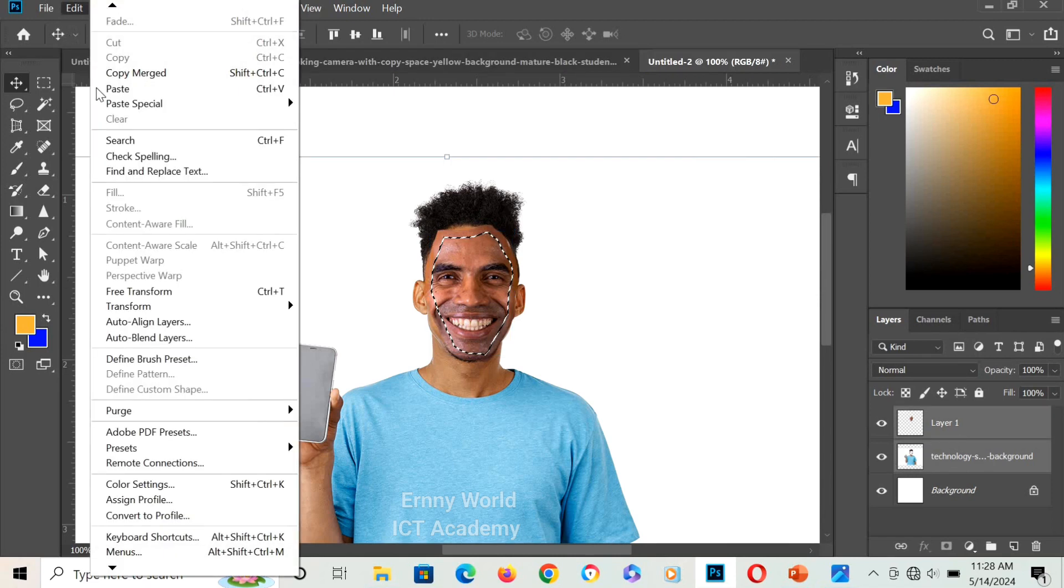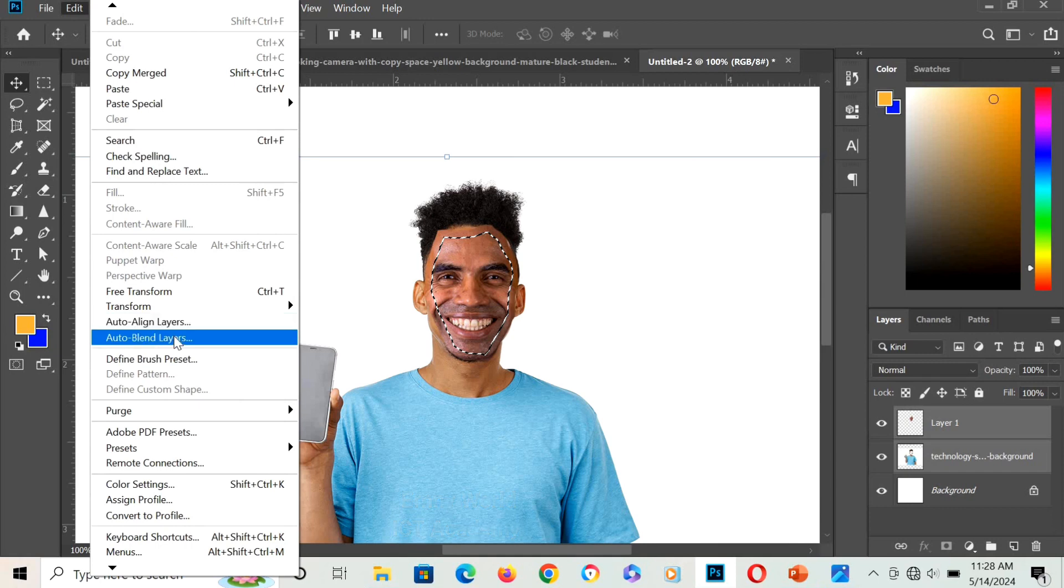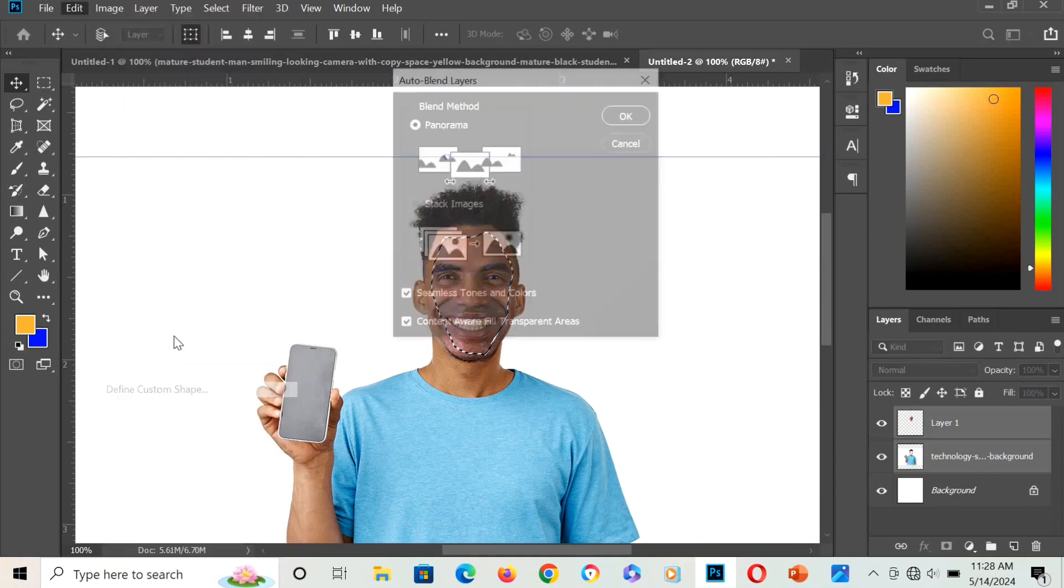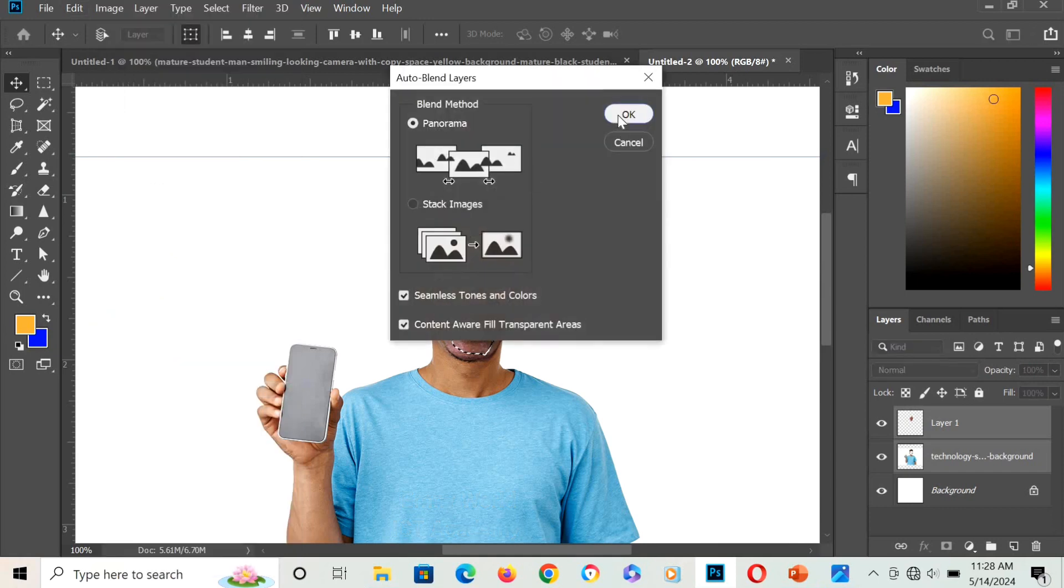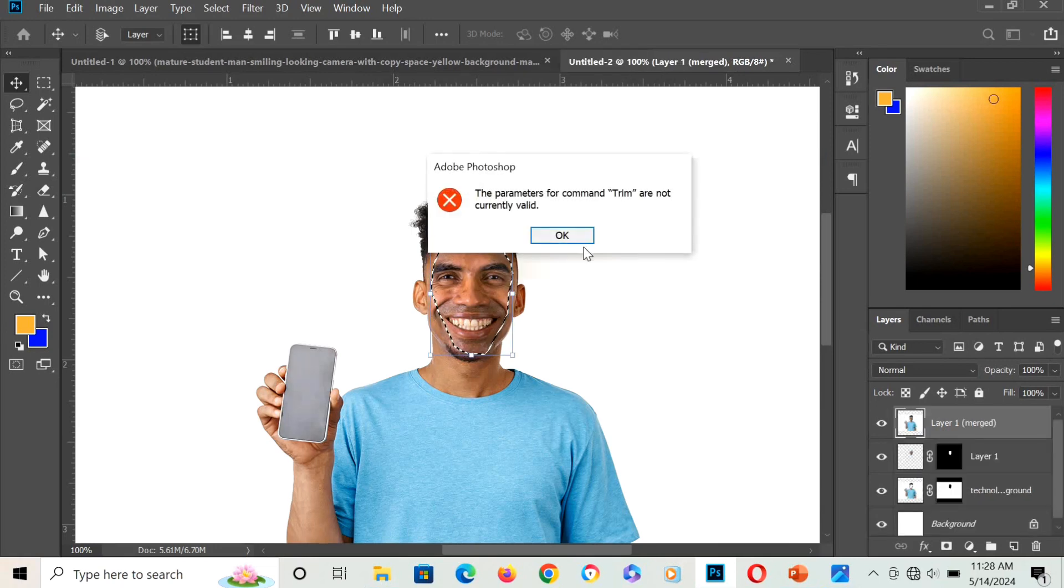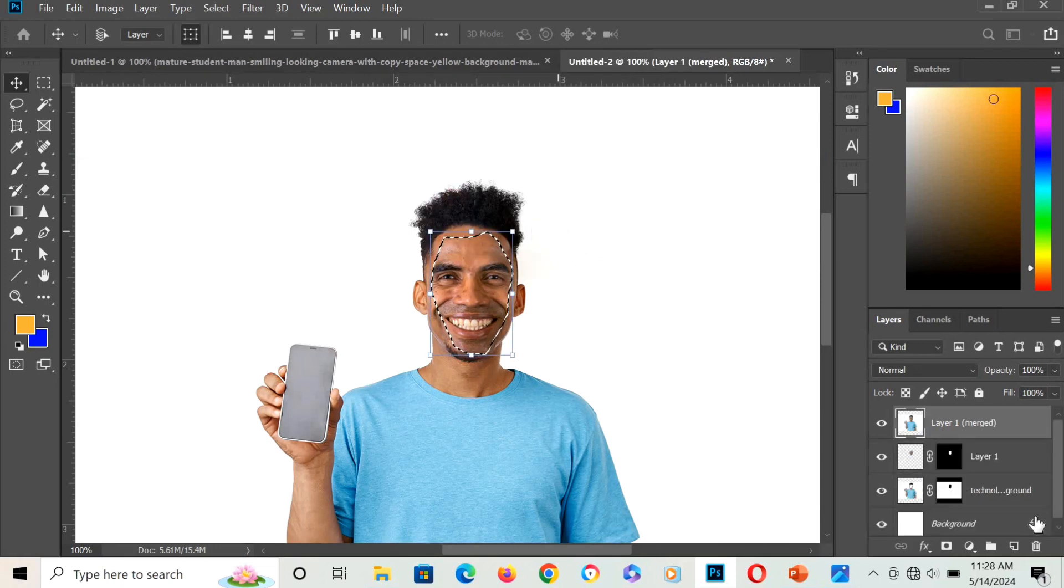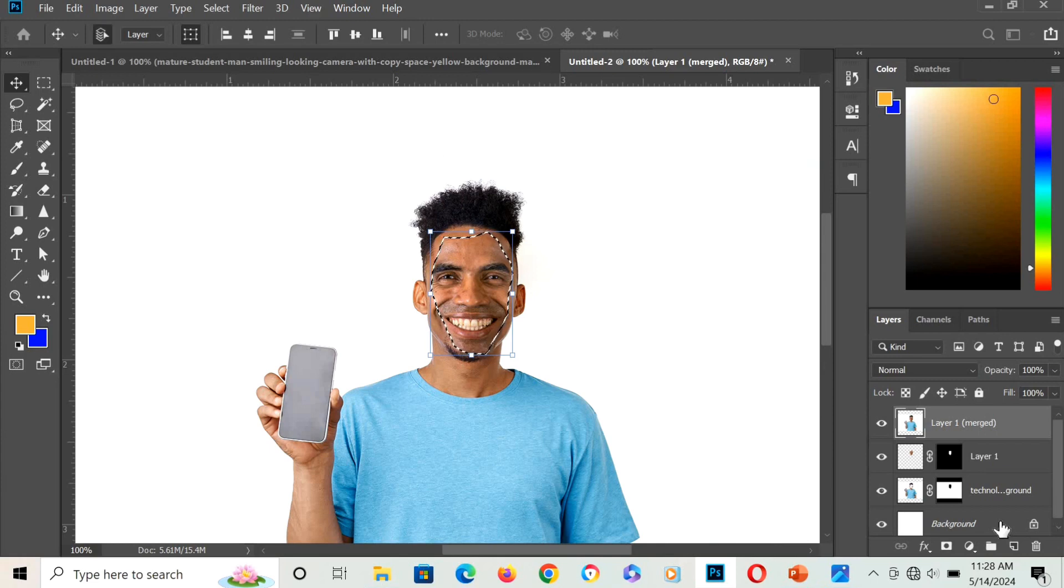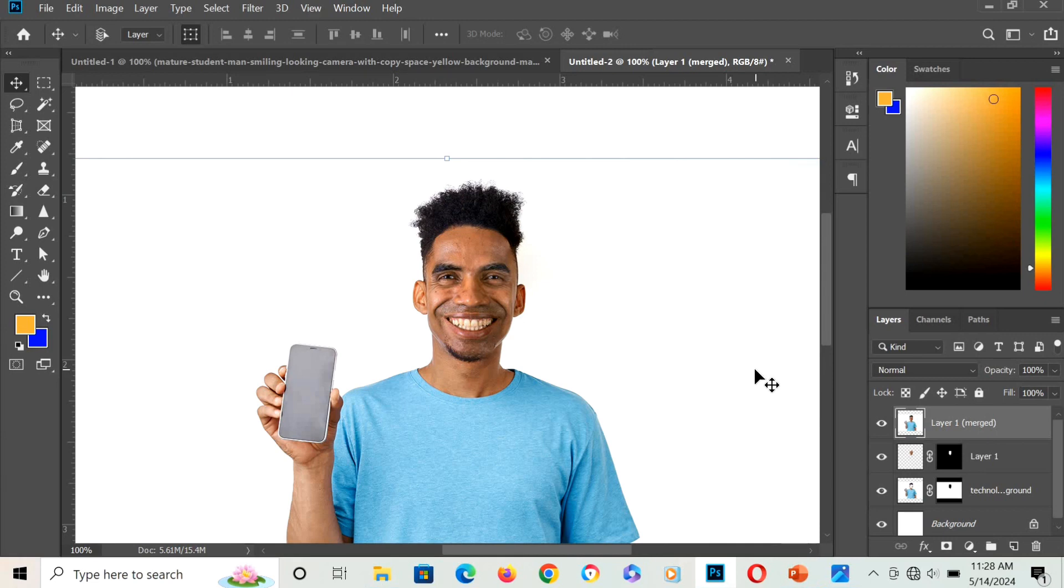Go to Edit, Auto Blend Layers. And that's it. Hold Ctrl and press D to deactivate. That's how to transform a face in Photoshop.